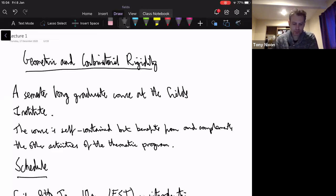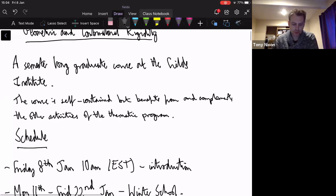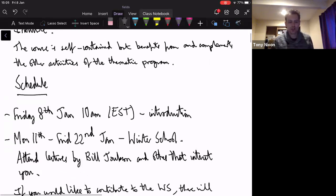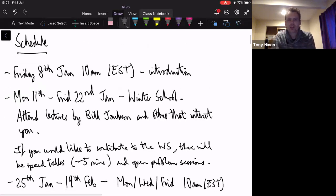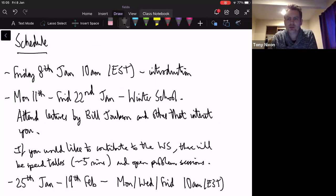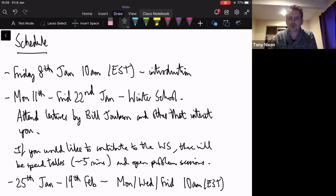I didn't want to duplicate material from the winter school, but I will go over the material covered in the relevant lectures the week after, going slower because I'll have more time across more lectures. Let me start by going through the schedule I've mapped out — at the end of this lecture, when I've told you a little bit about rigidity theory, I'll be able to tell you what topics will be covered across the course.